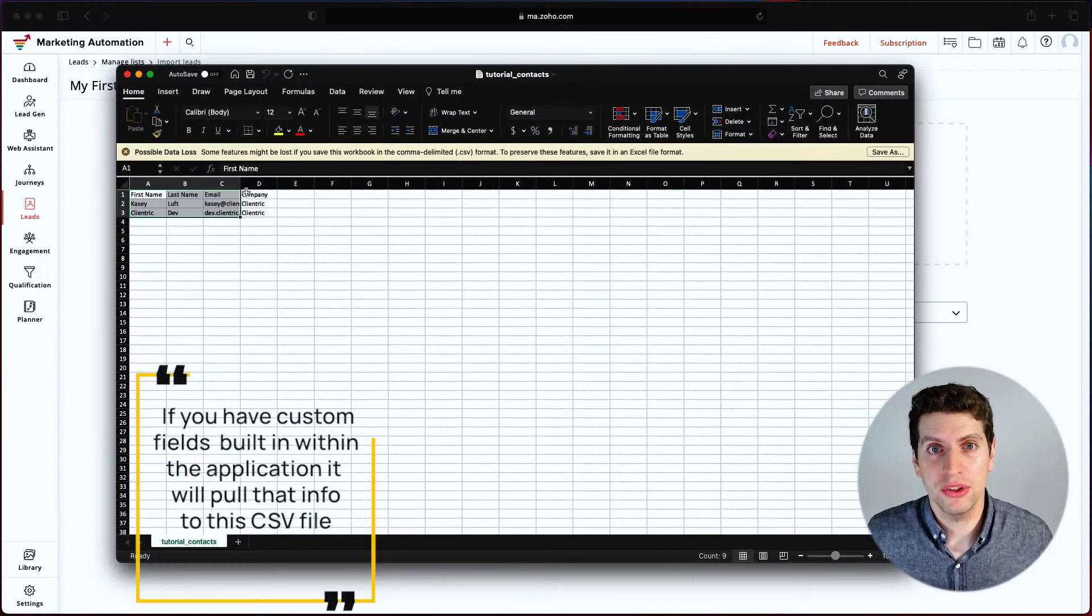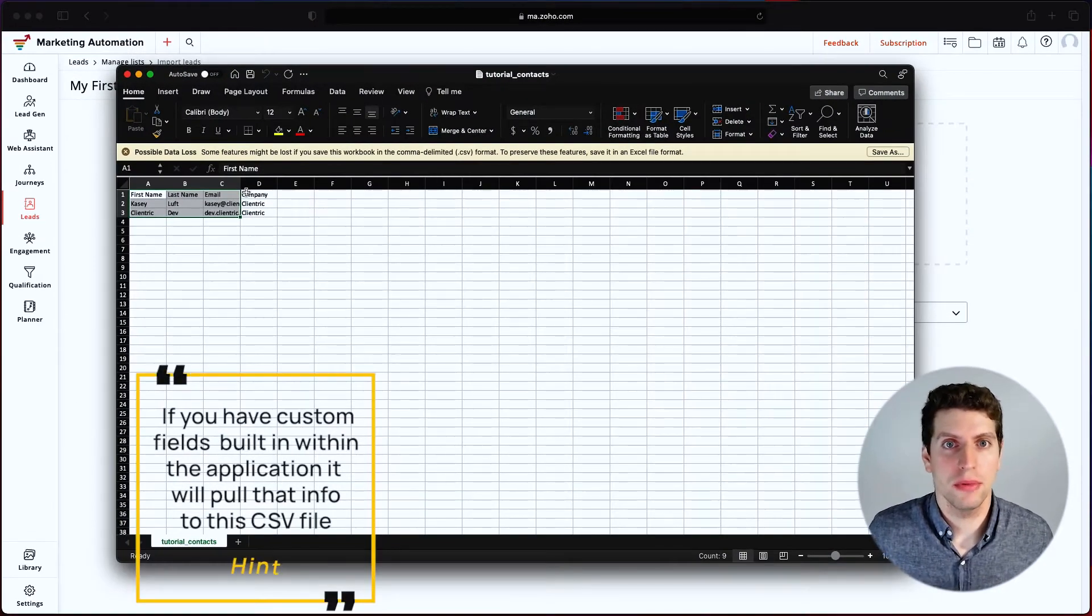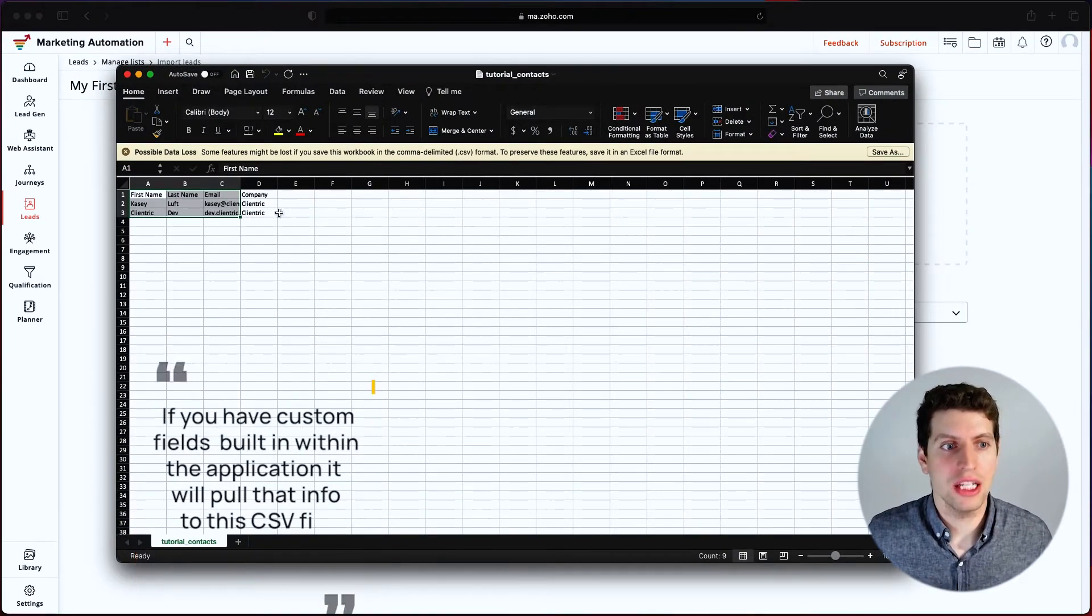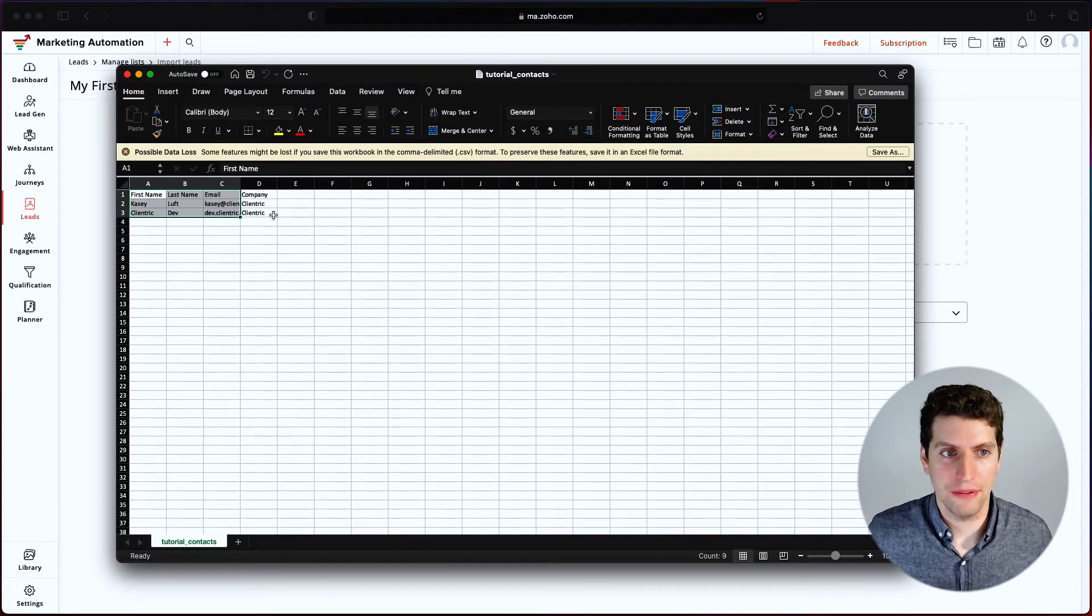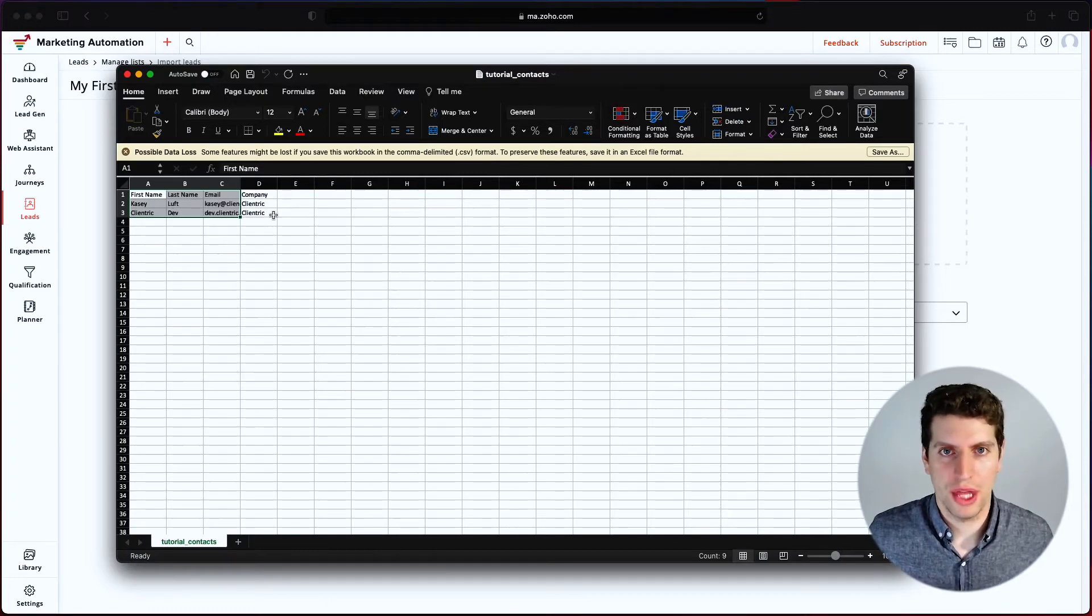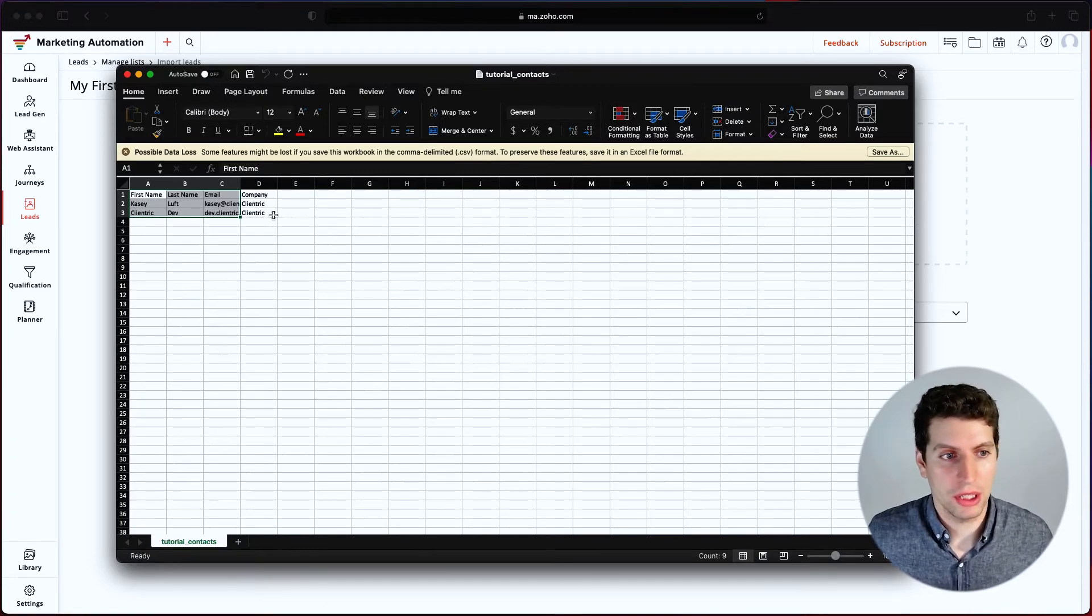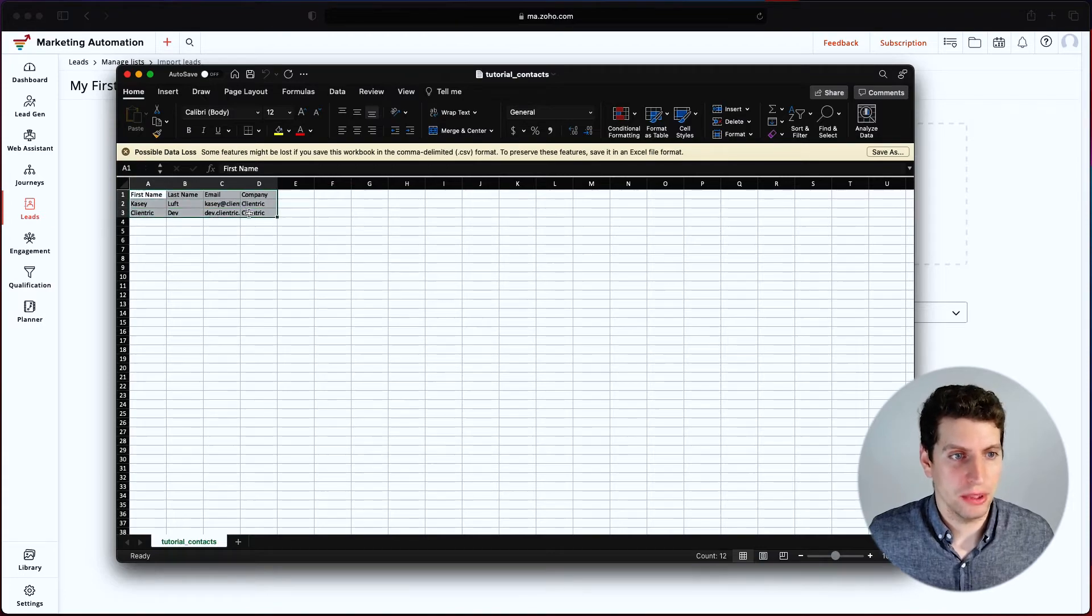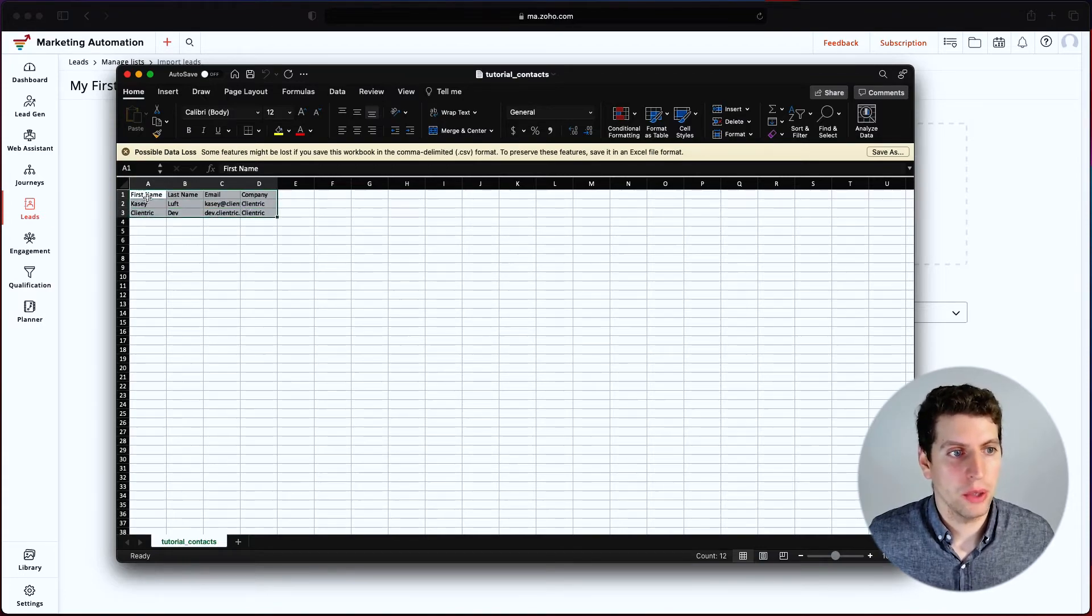If you have already built in custom fields within that application, it's also going to pull that information. And you may or may not want to store that into Zoho marketing automation as well. So this is our document. This is what we have. This is what we're going to throw in there.